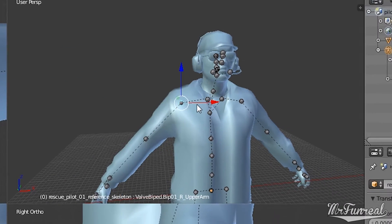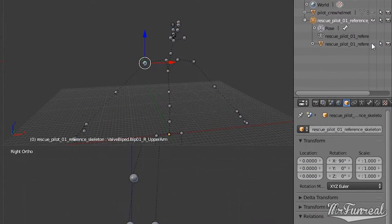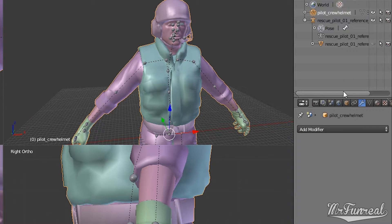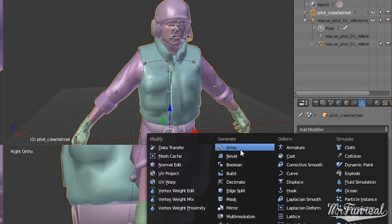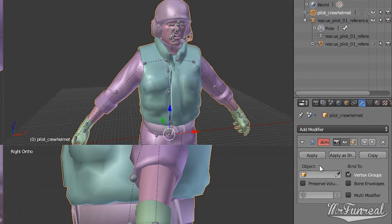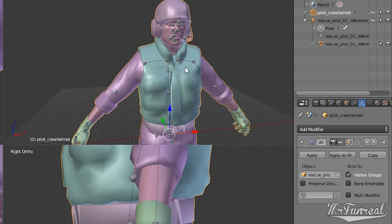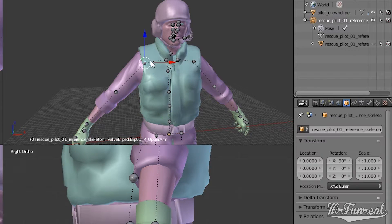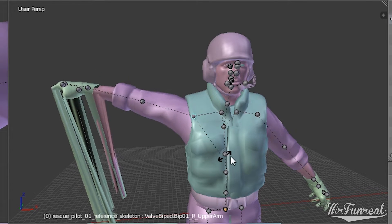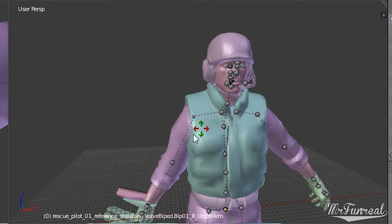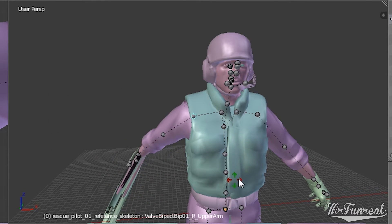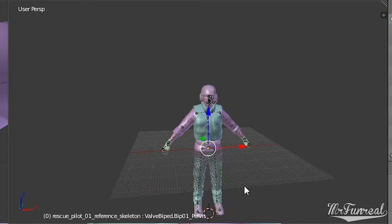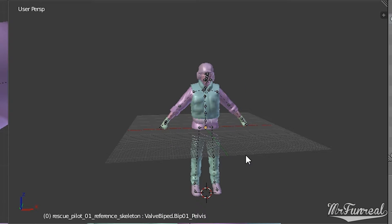And now if I apply my custom model to that armature, if I am lucky, I can use this right away. Almost. The fingers and wrists are messed up.